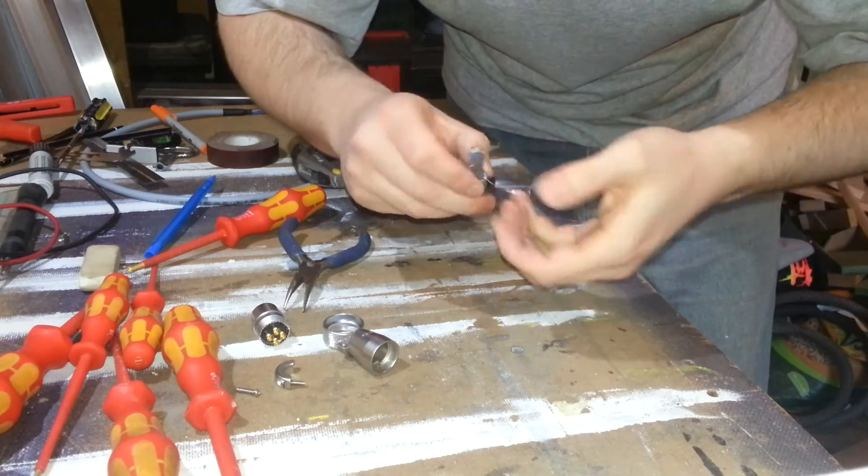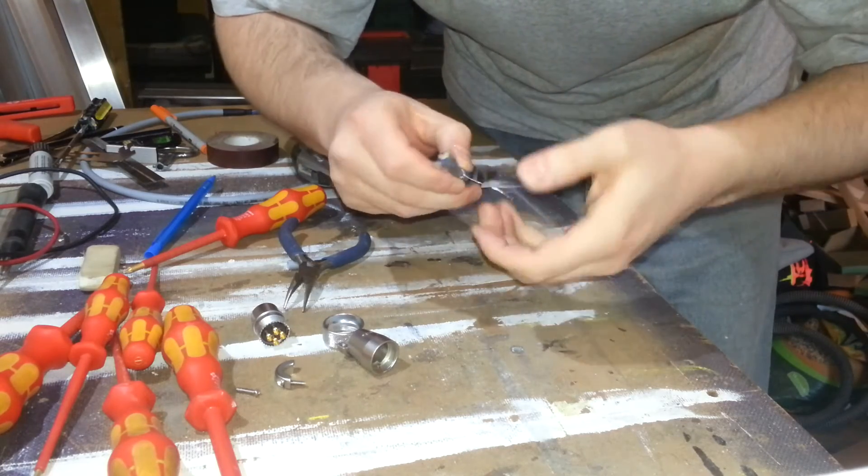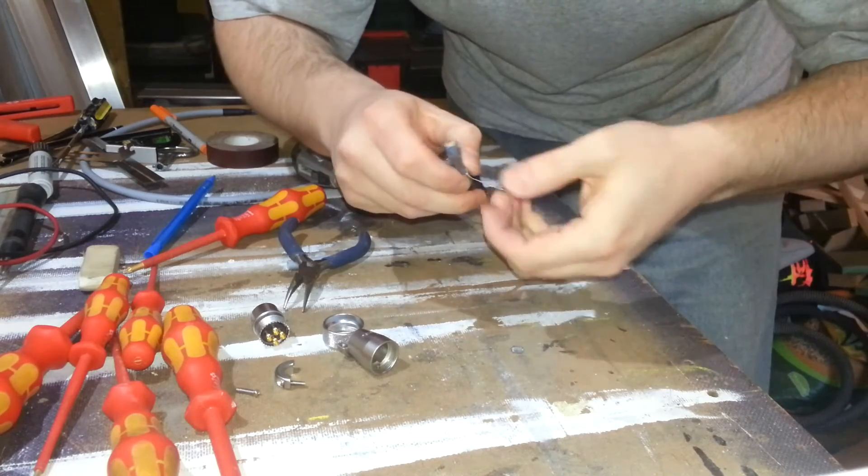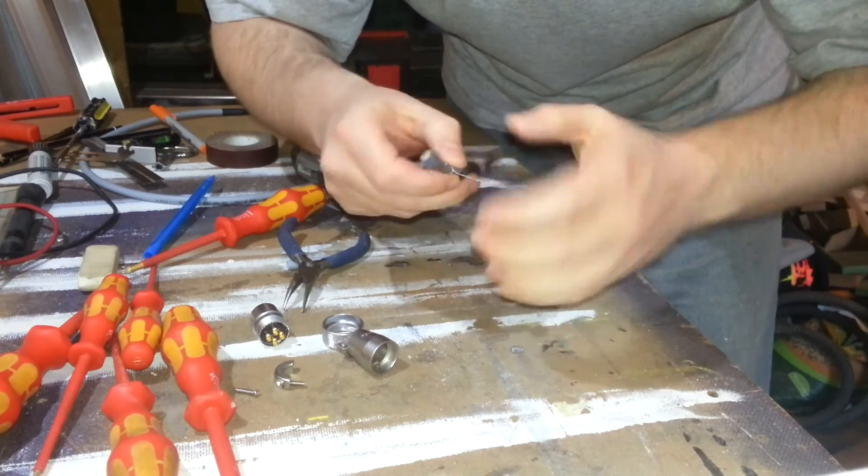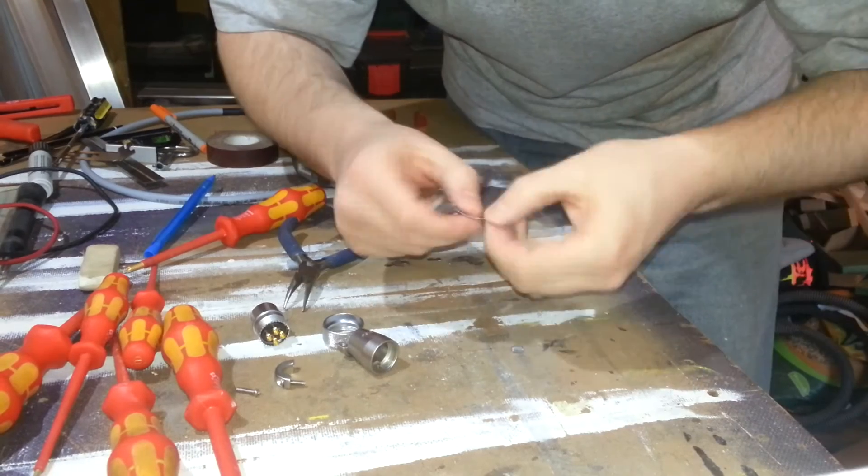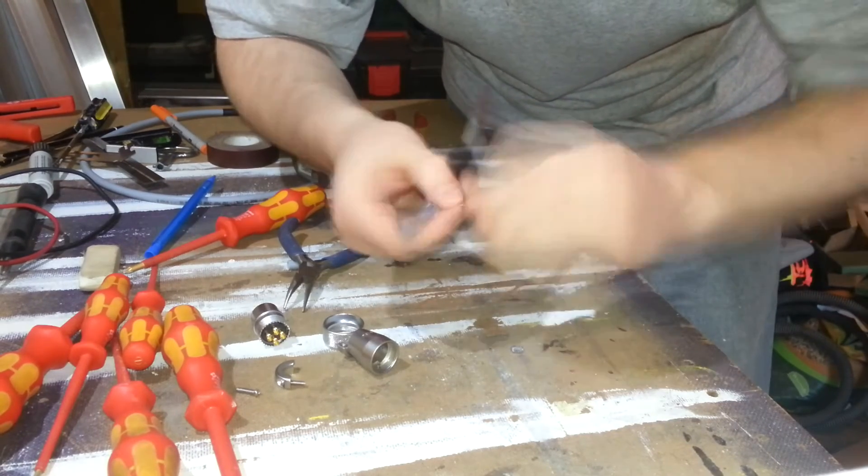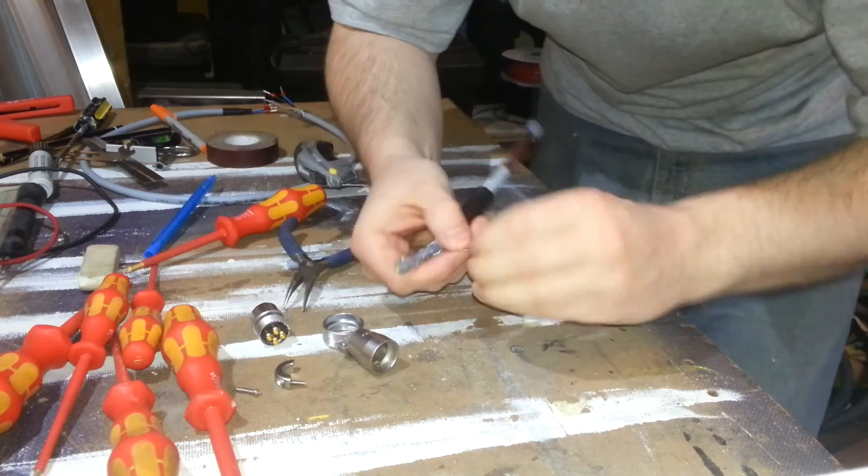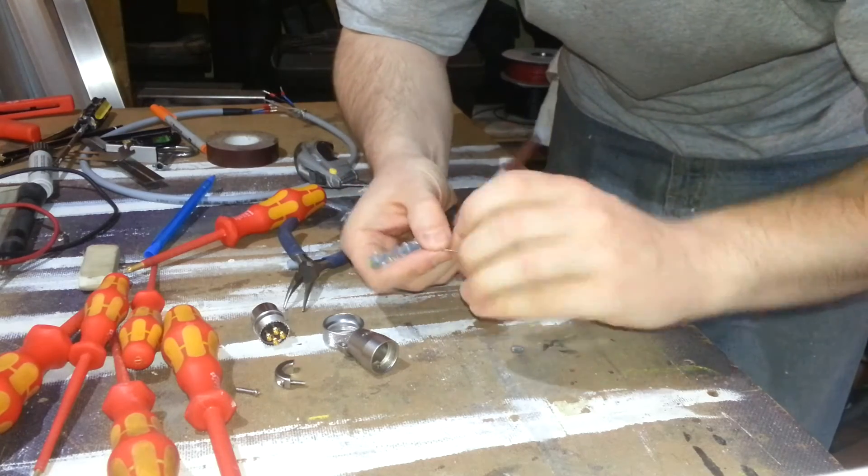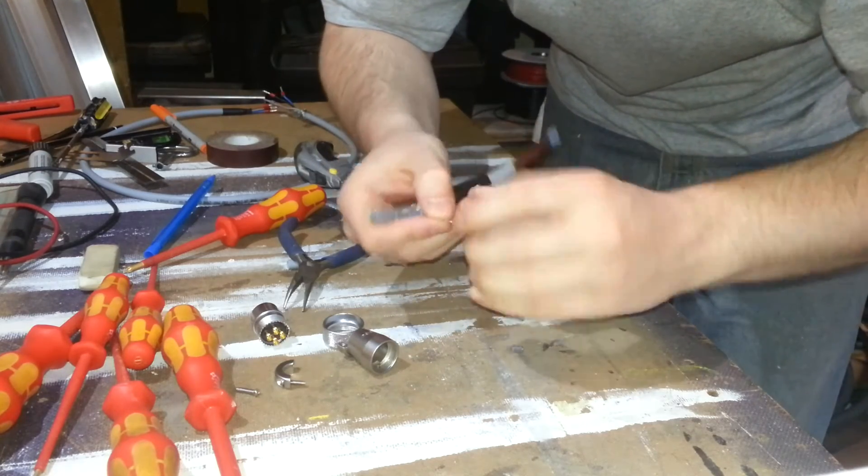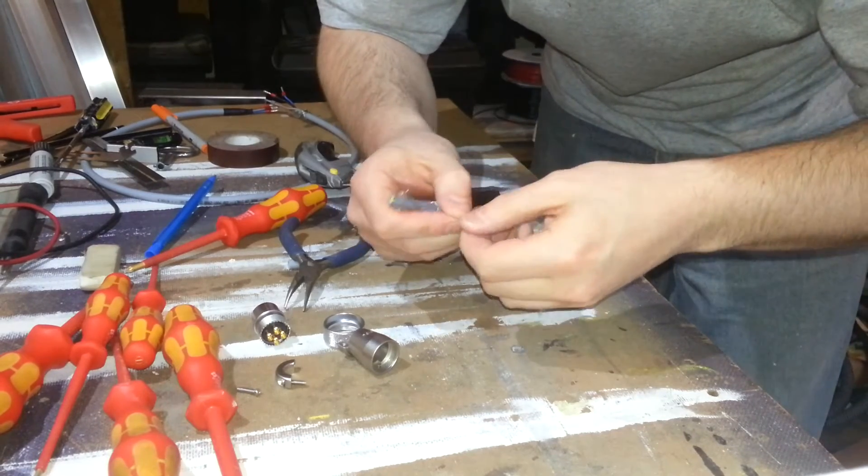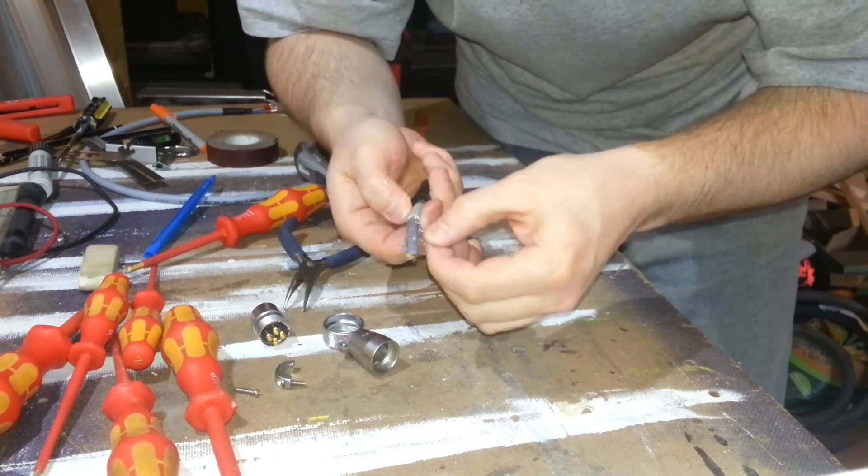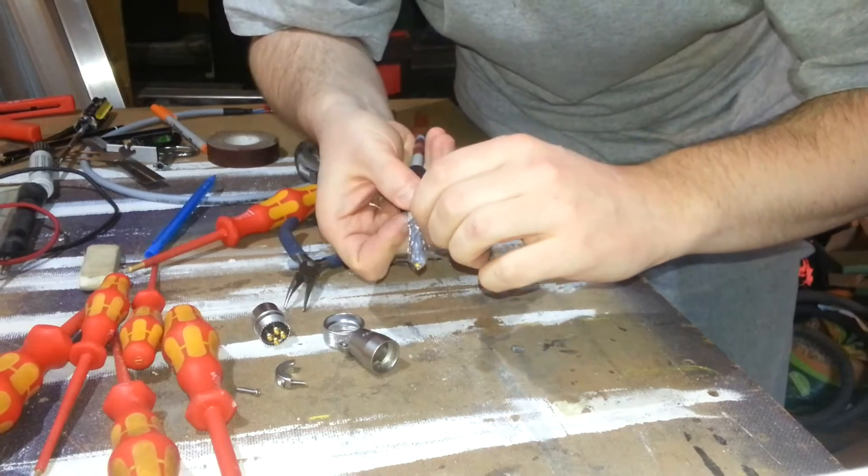Now the reason you twist them together is it just makes them just that little bit more robust. And you need them a little bit robust for the next stage. Of course you could tin these together with a bit of solder. But that might make it a little bit stiff.